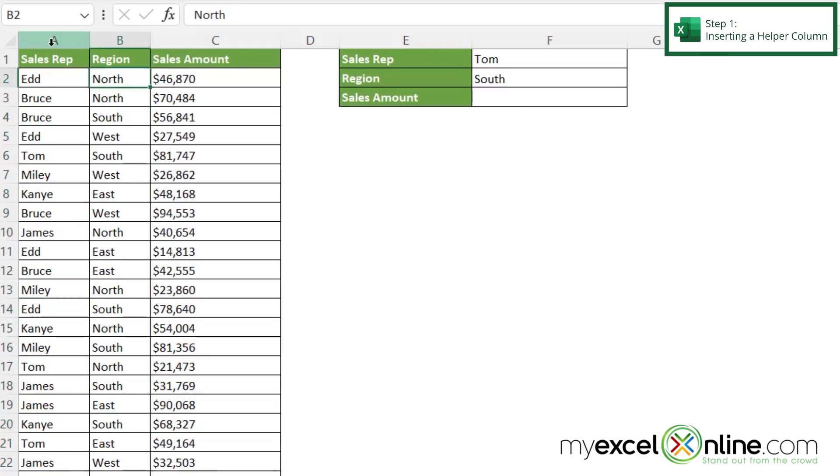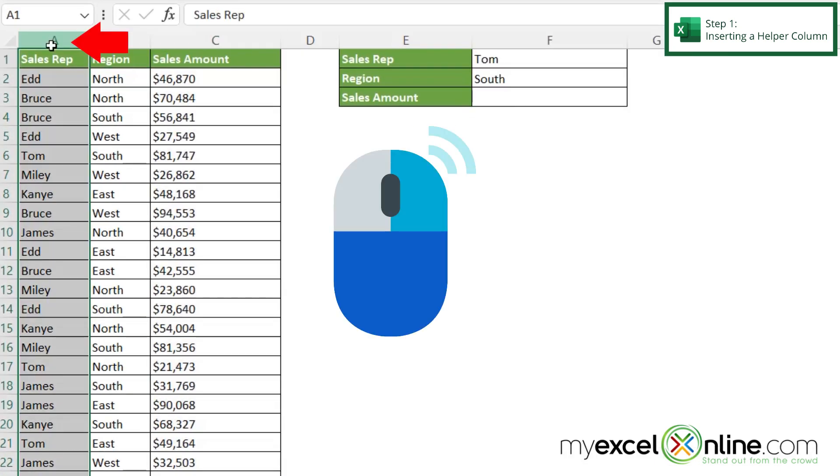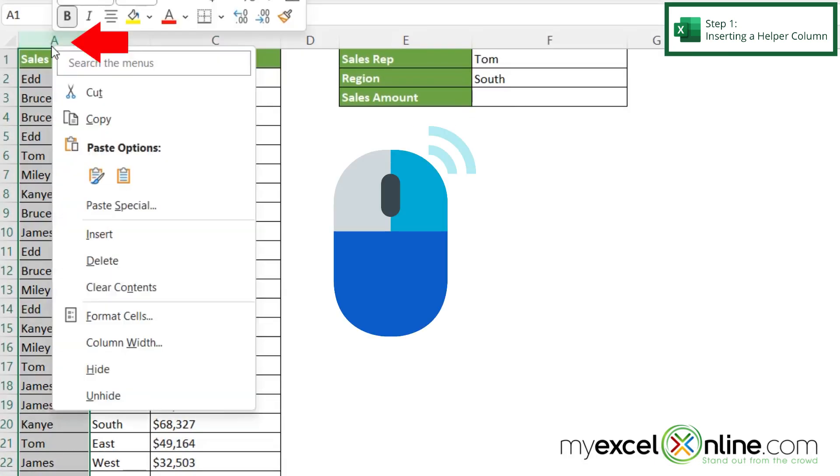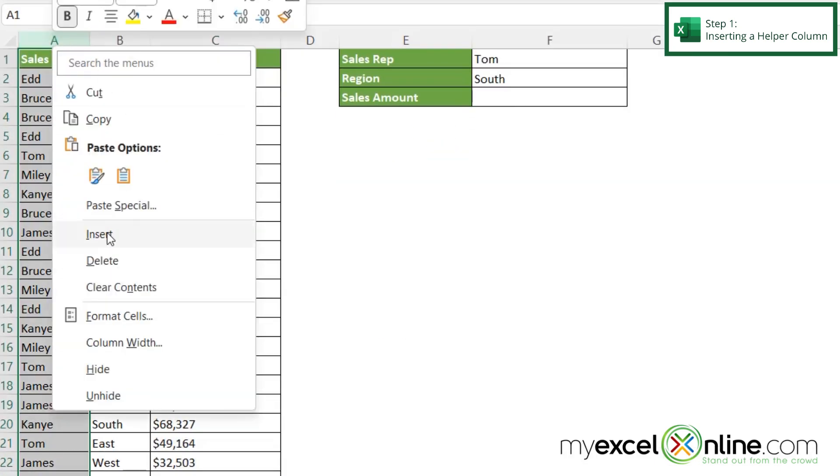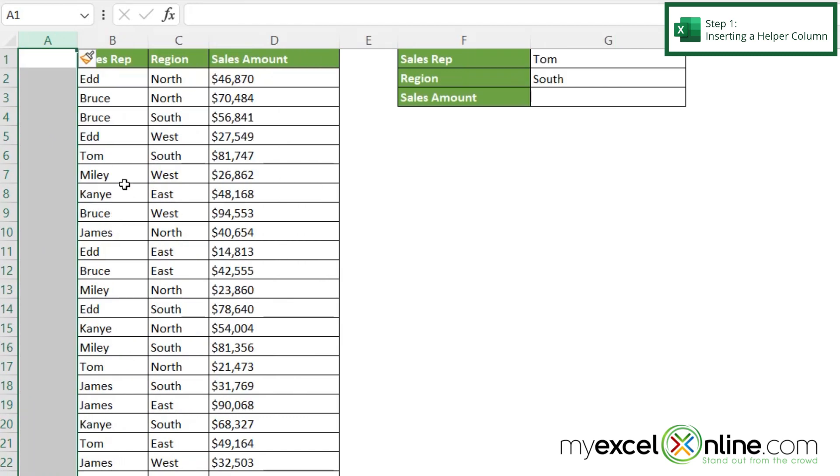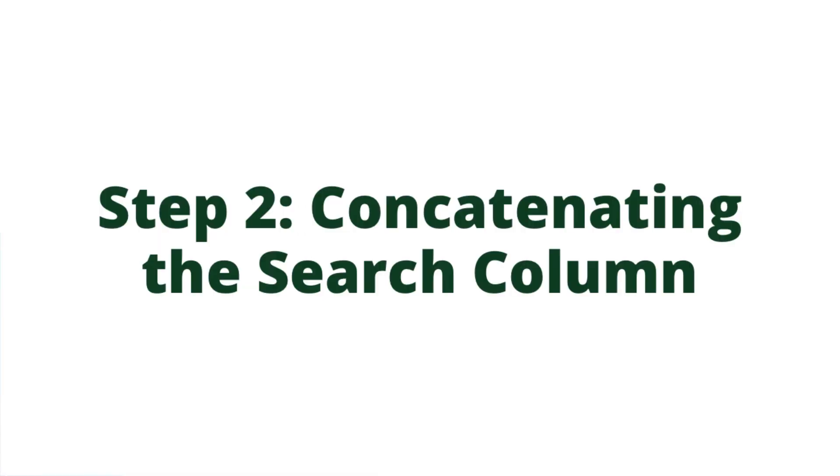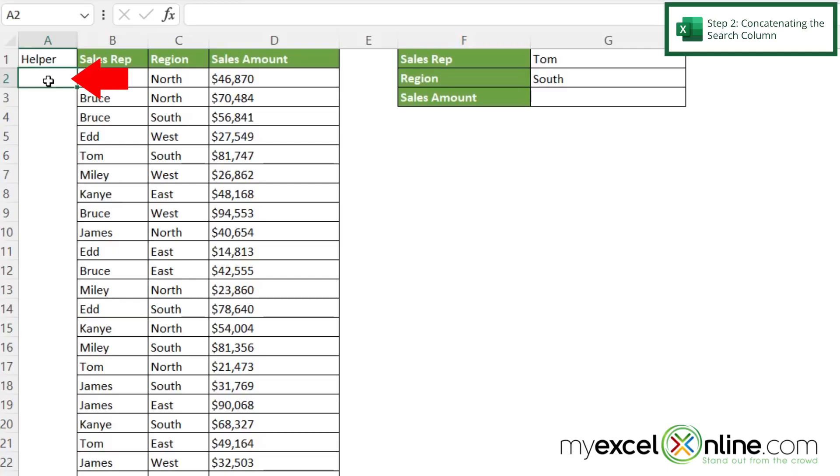So I'm going to select column A, right click, and go to insert. And let's call this helper. And then in A2, I'm going to type a formula. And that formula is going to look like this.